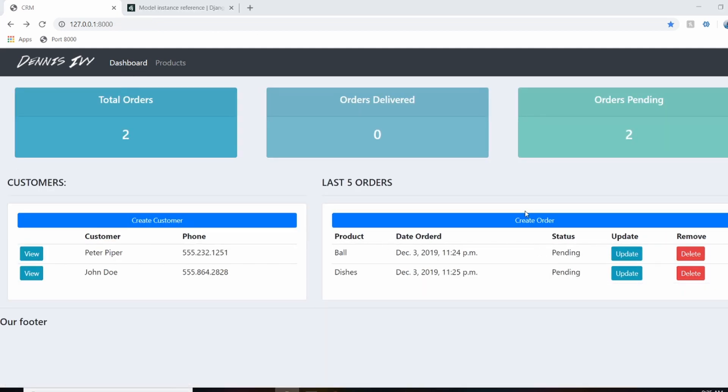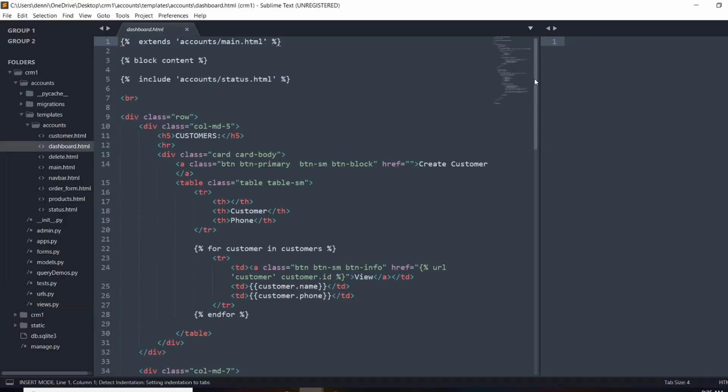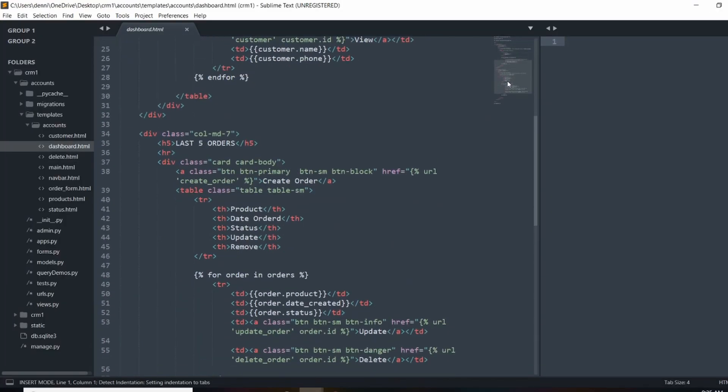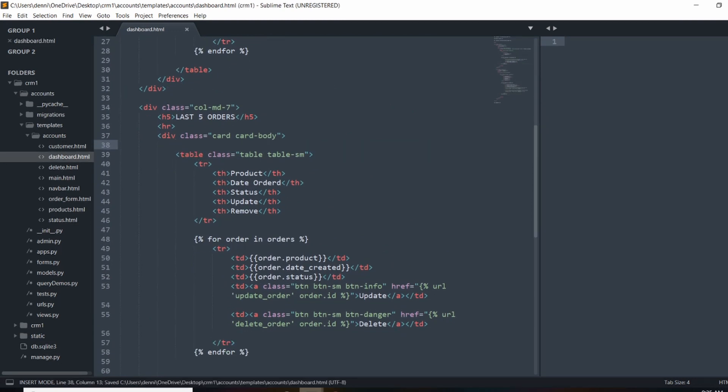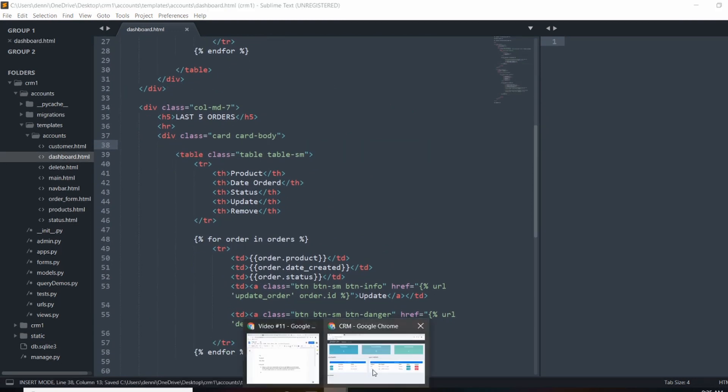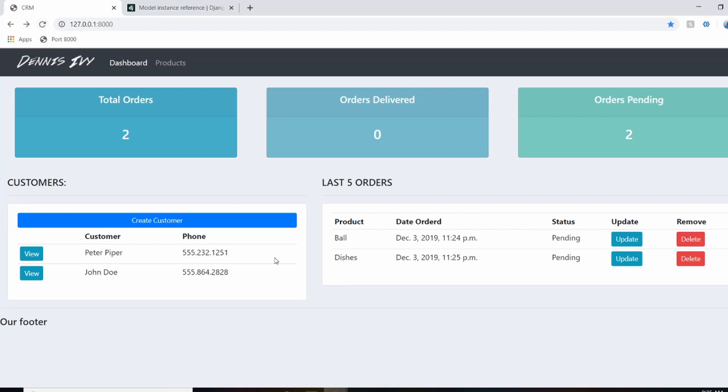Okay. So the first thing we're going to do is actually just remove this button here. So if we open up our dashboard.html file, it's right above the orders table. So we can just take out that link and let's save and refresh and make sure it's gone. Okay, perfect.